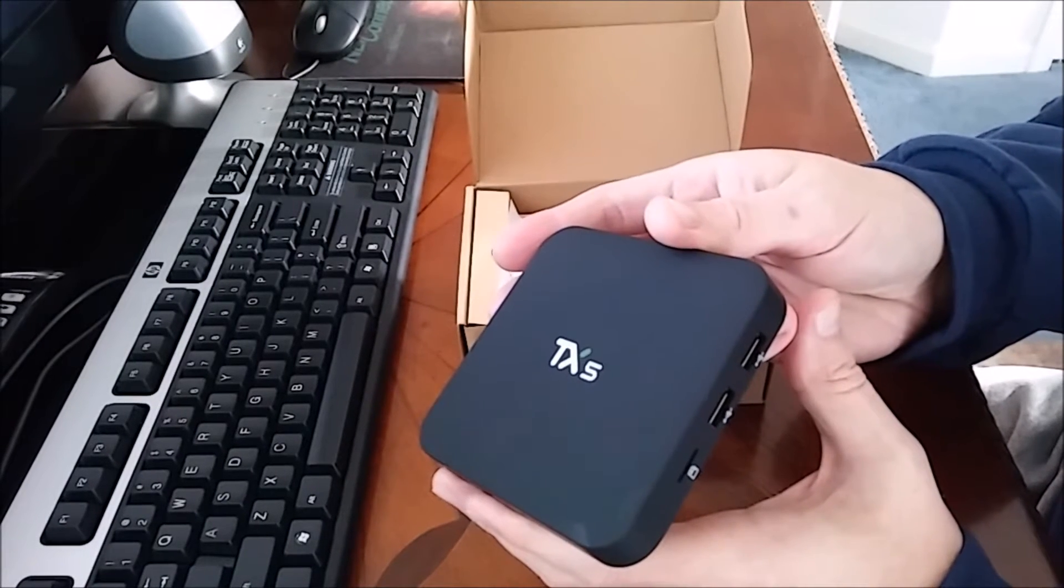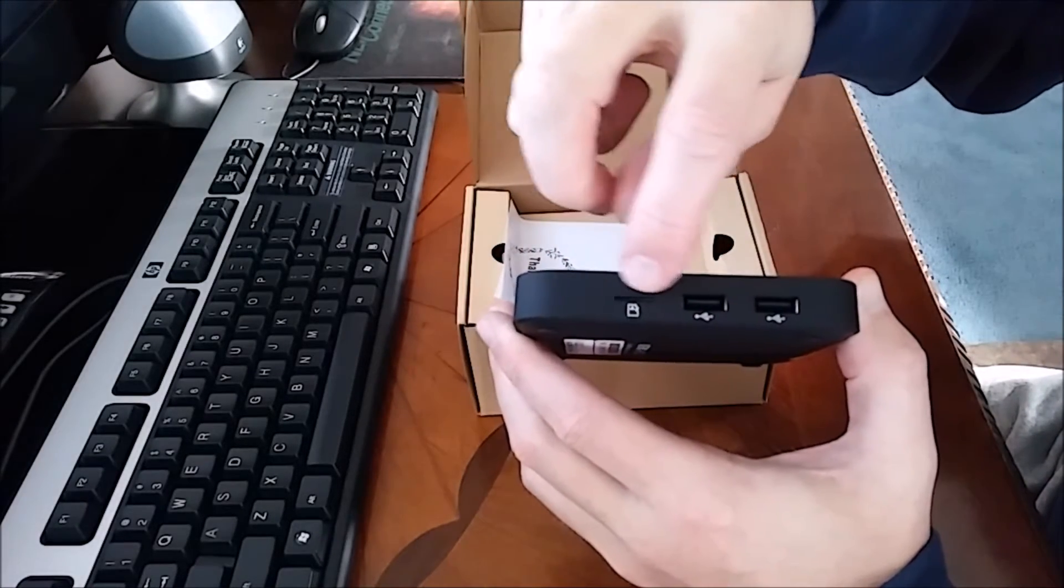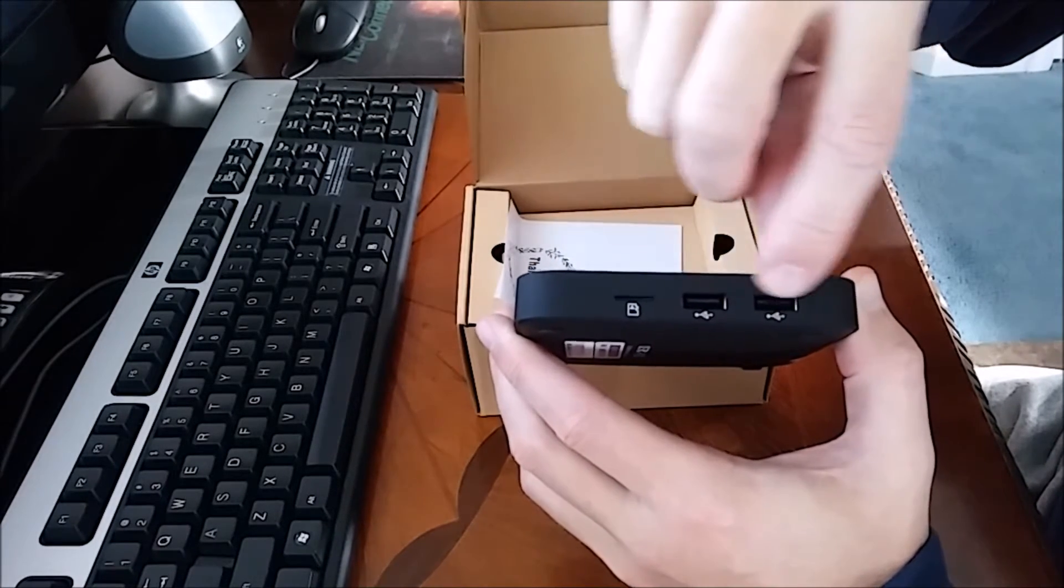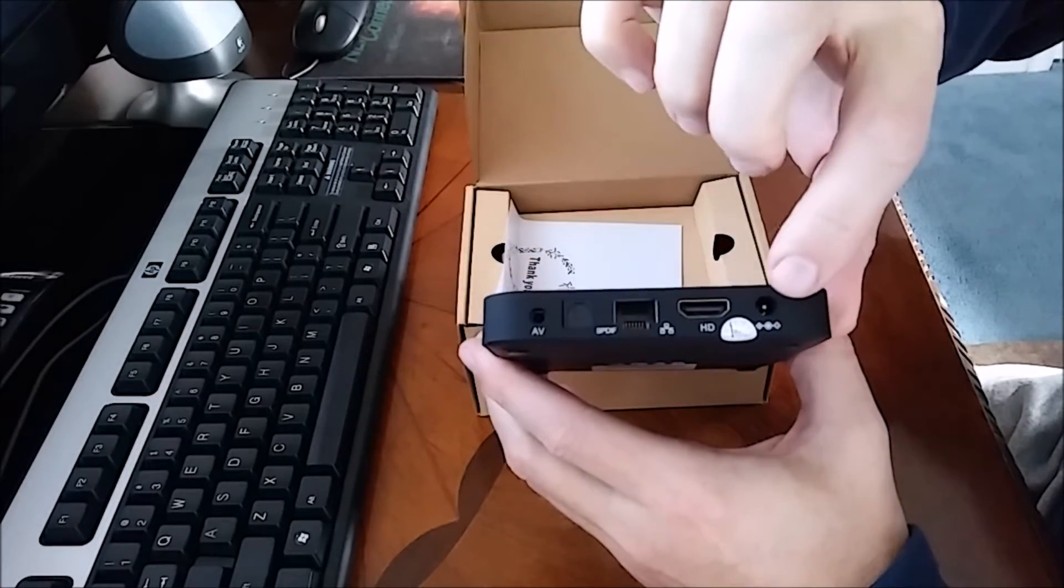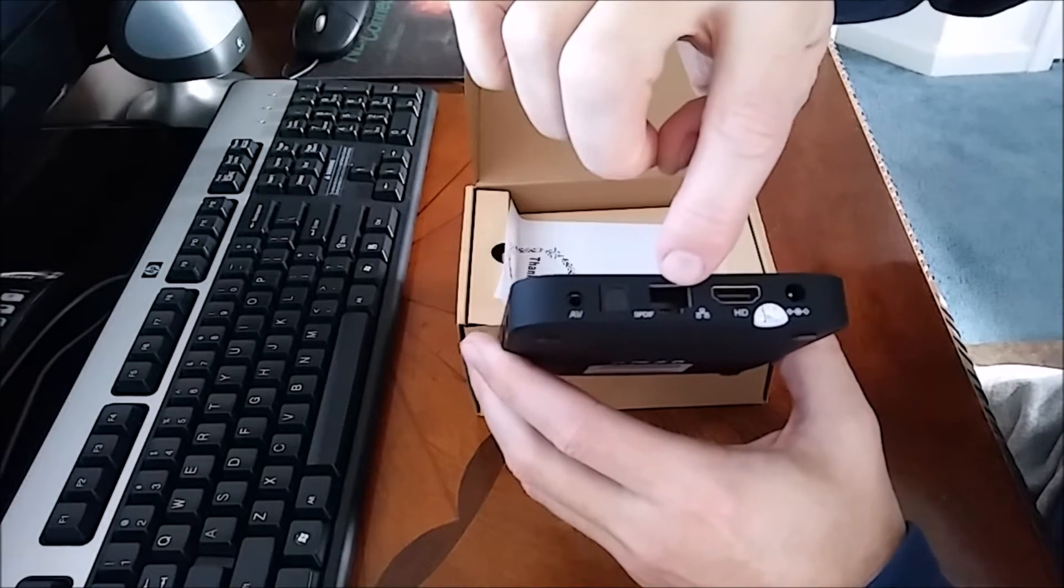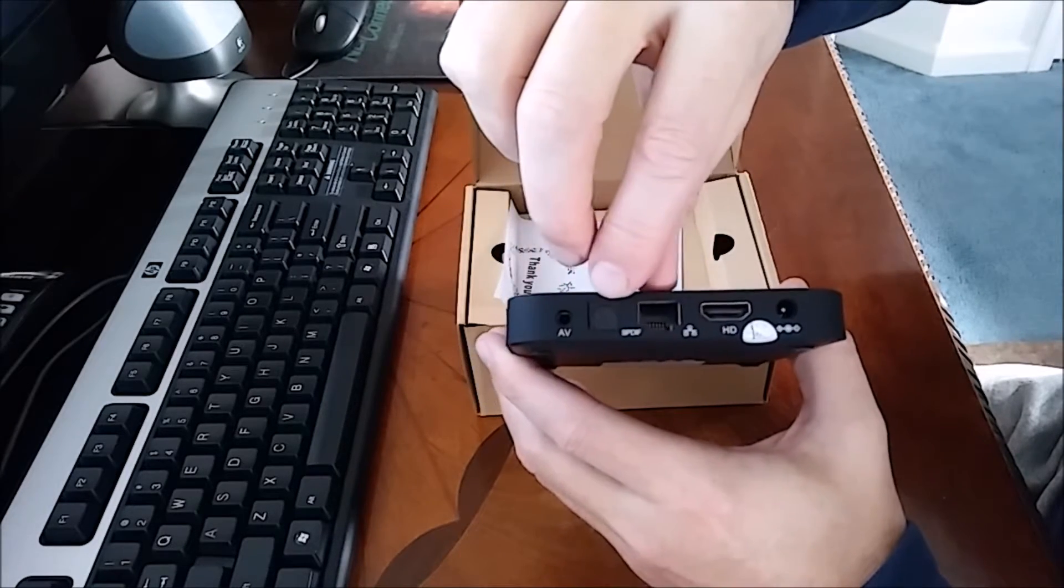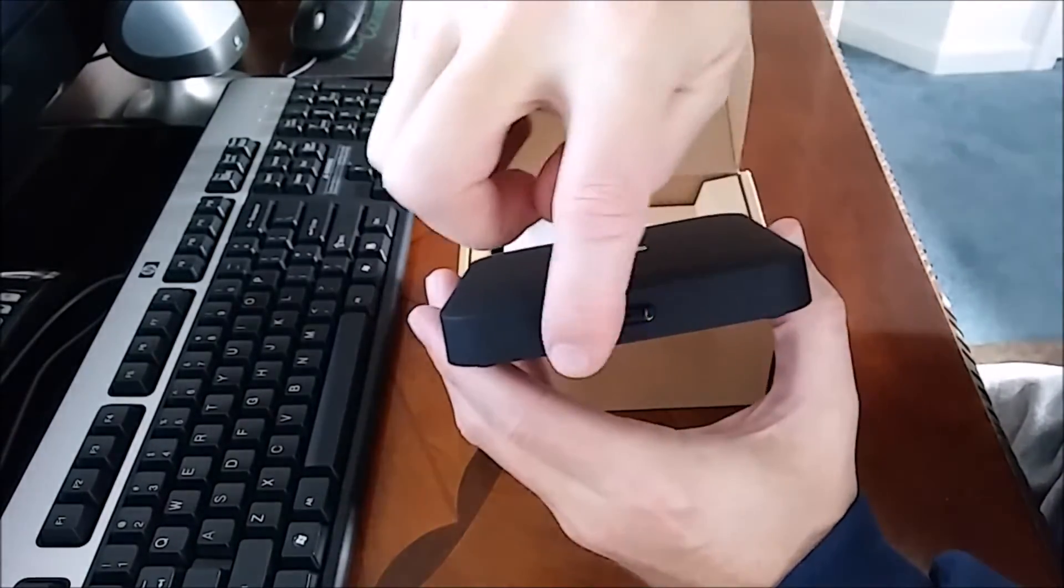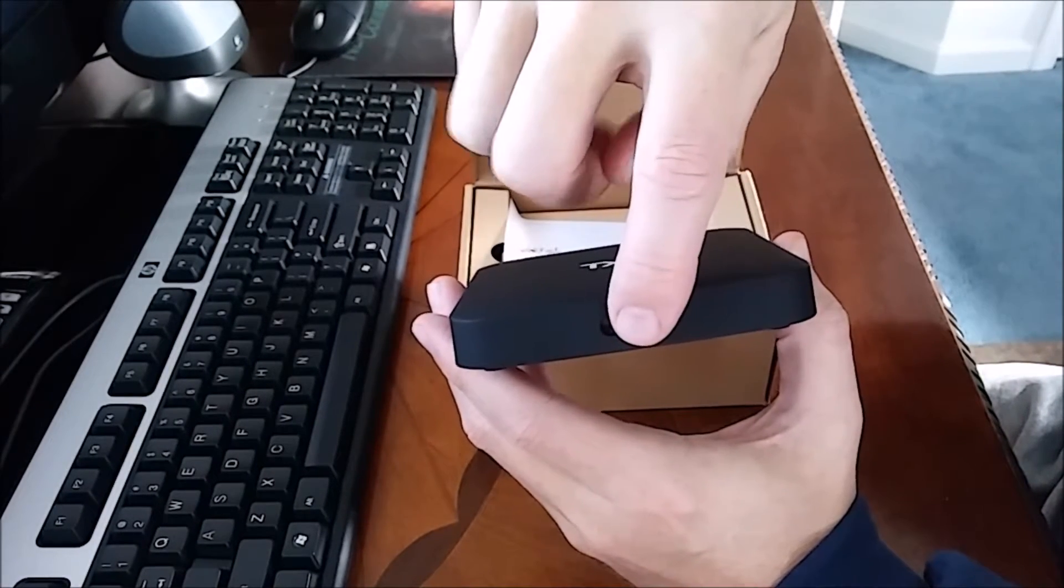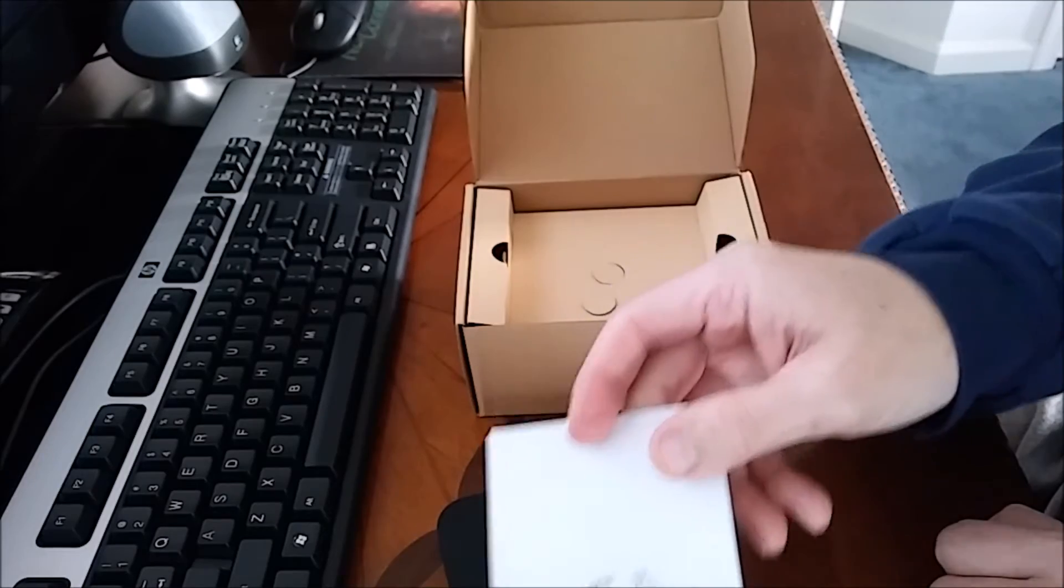It has a little slot here for your micro cards, two USB slots right here. This is your power adapter cable, HDMI, your Ethernet port, and this is for your sound. There's your MAC address and serial number. The other side has a blue USB LED that lights up when it's on and turns red when it's off.